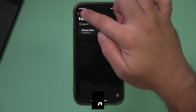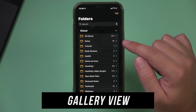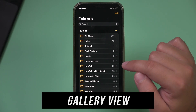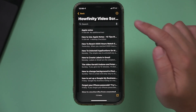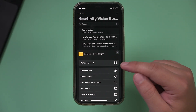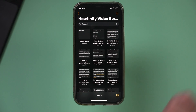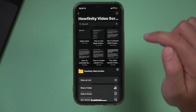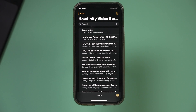Number two is called gallery view. Go to a different folder that has multiple notes — this one has 172. If you press the three dots on top, there is something called gallery view, which lets you look at notes in a grid instead of the default list view. You can always toggle back and forth between those two views.